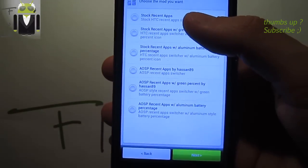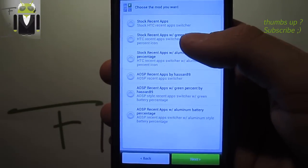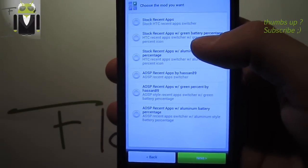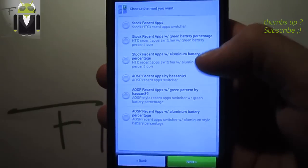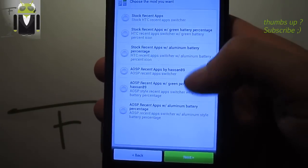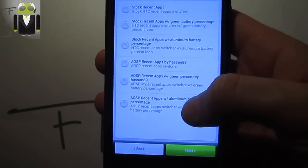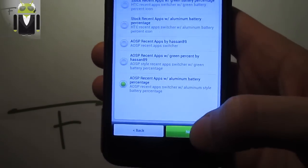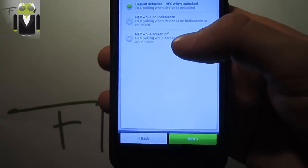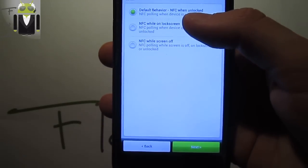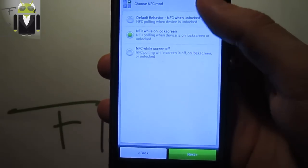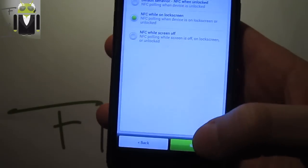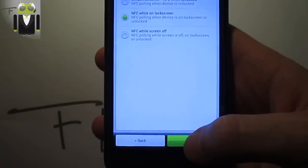Then you have different mods for recent apps: stock recent app with green battery percent, with aluminum percent, and AOSP with aluminum is my favorite. You have to check the NFC while unlock screen or not, when unlocked NFC while screen on or off.